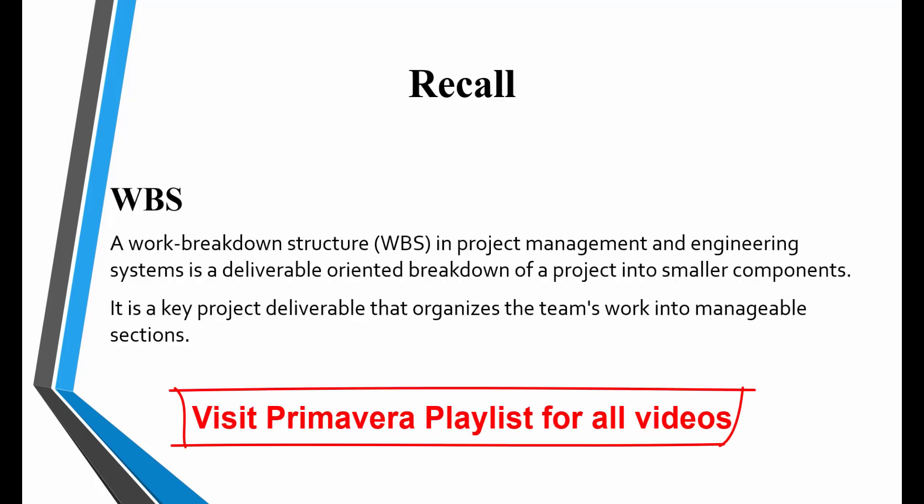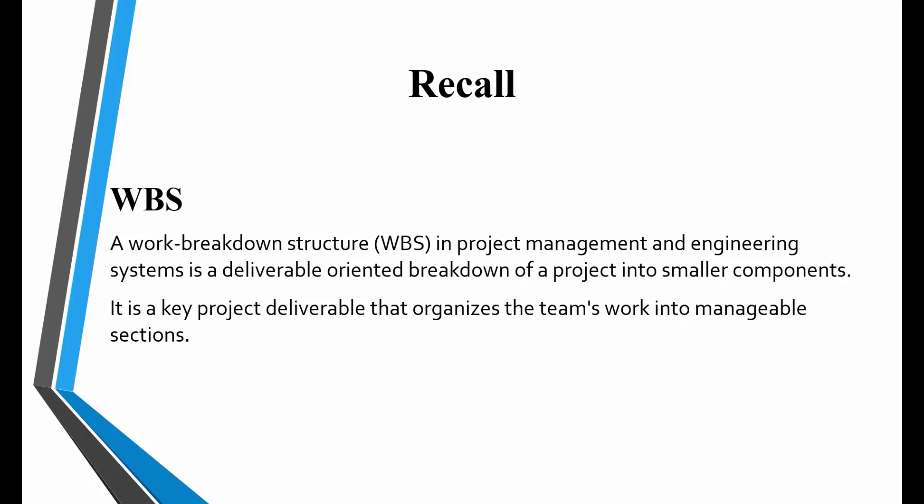We have already studied WBS activities and much more in the previous lecture. A WBS or Work Breakdown Structure in Project Management and Engineering Systems is a deliverable oriented breakdown of a project into smaller components. It is a key project deliverable that organizes the team's work into manageable sections.